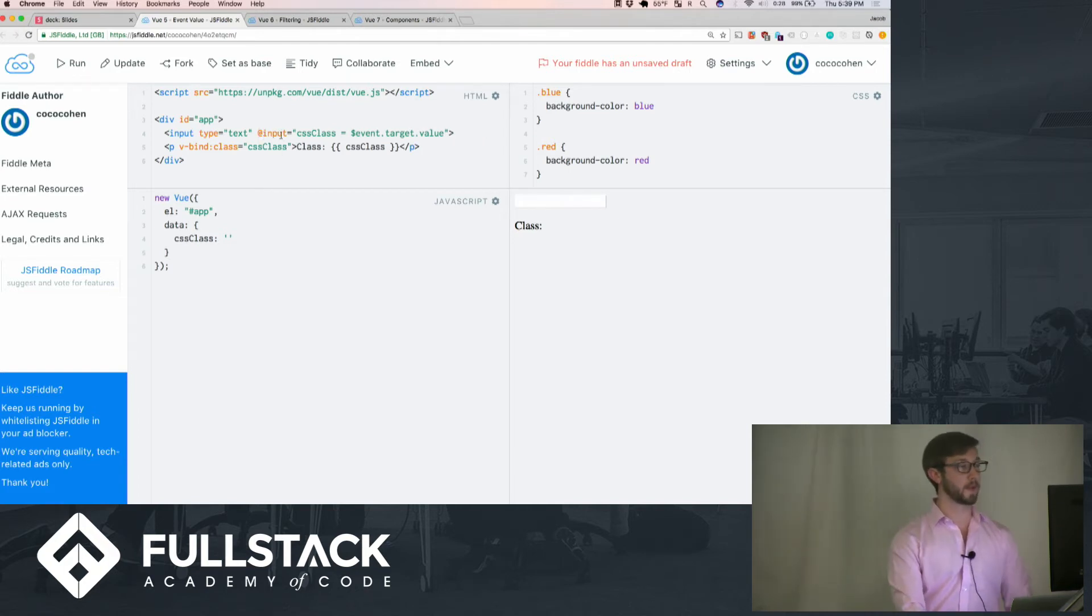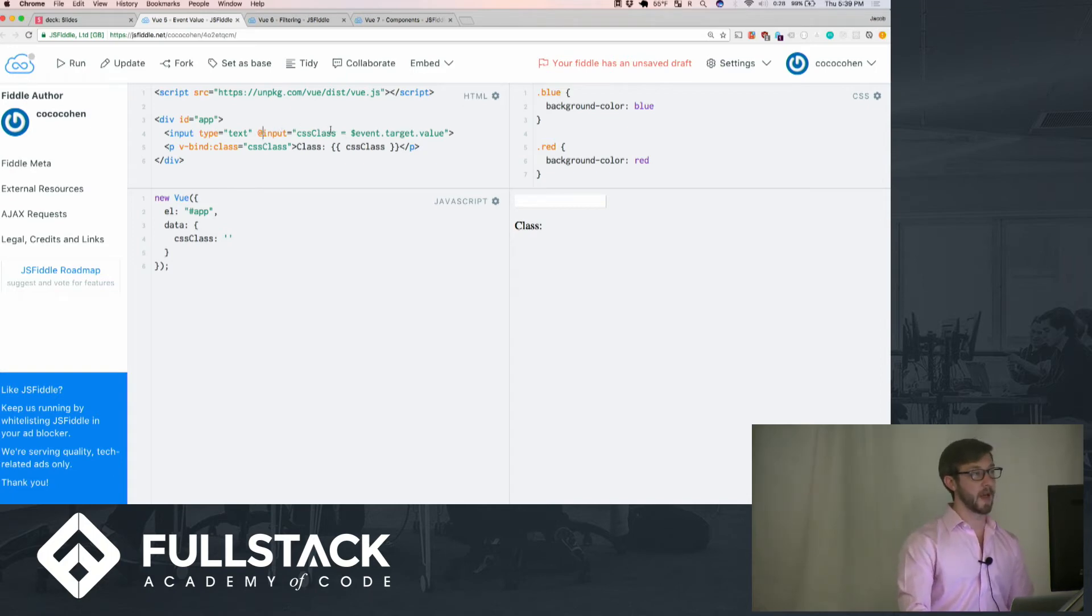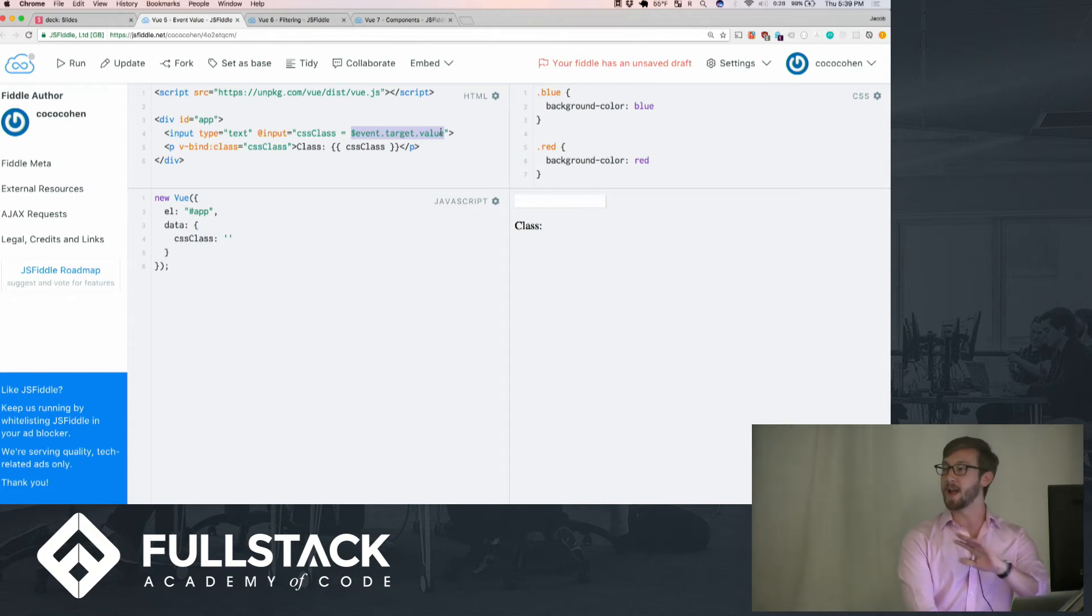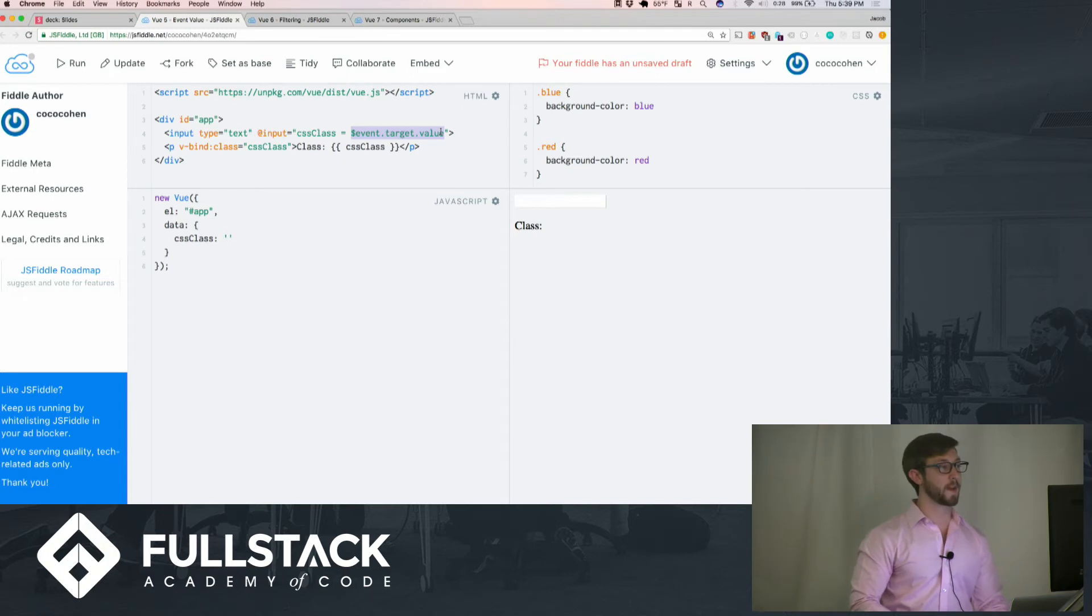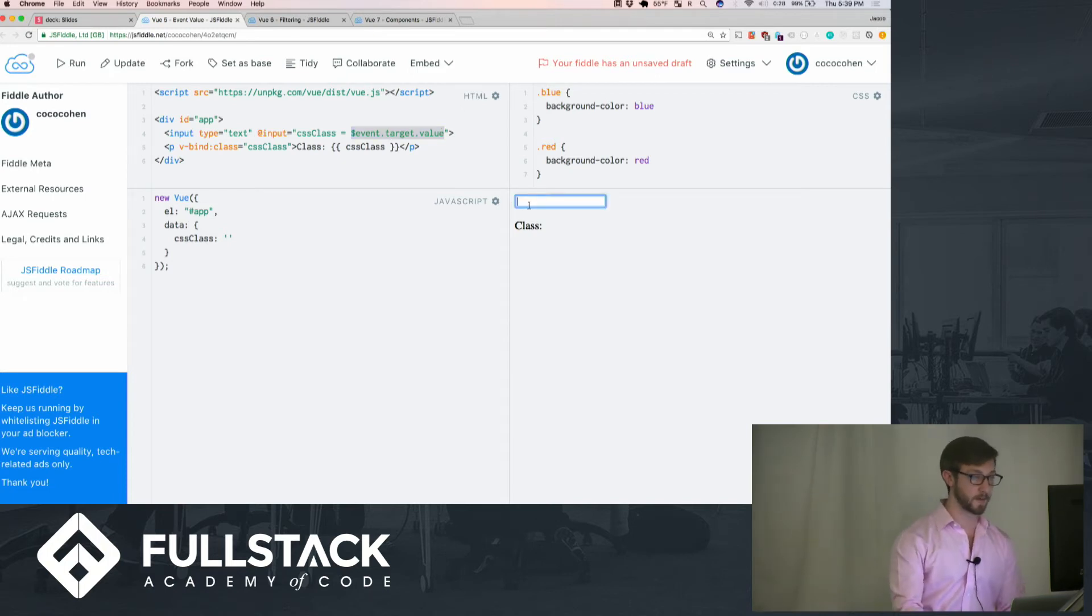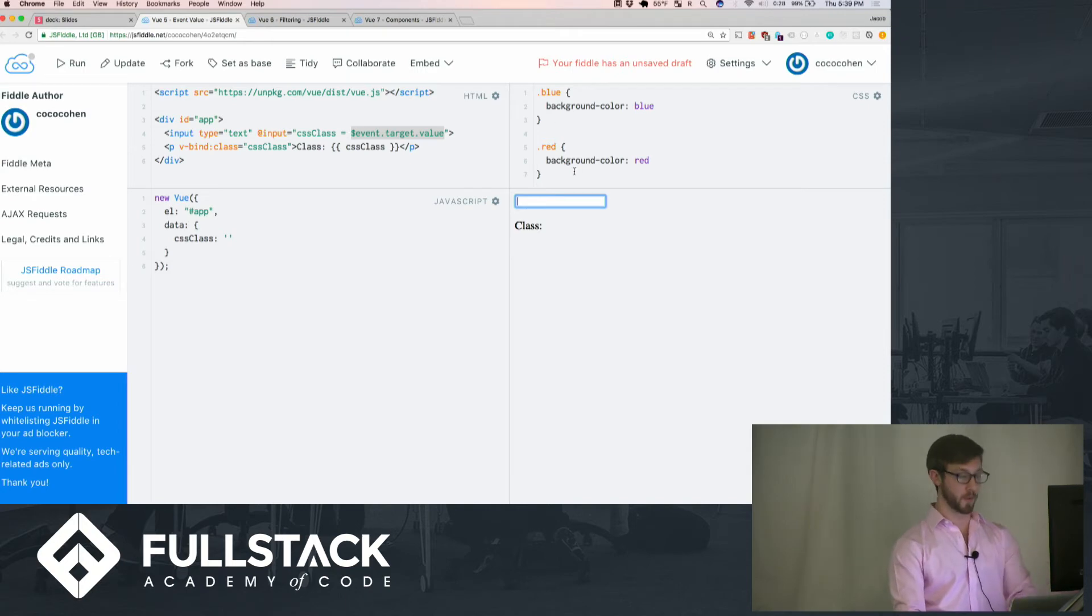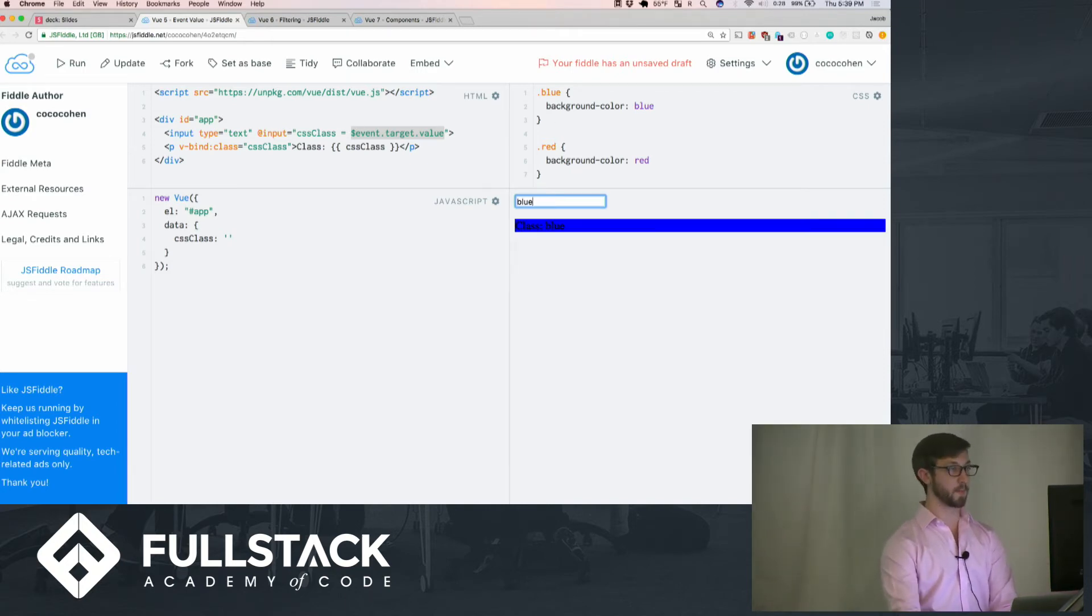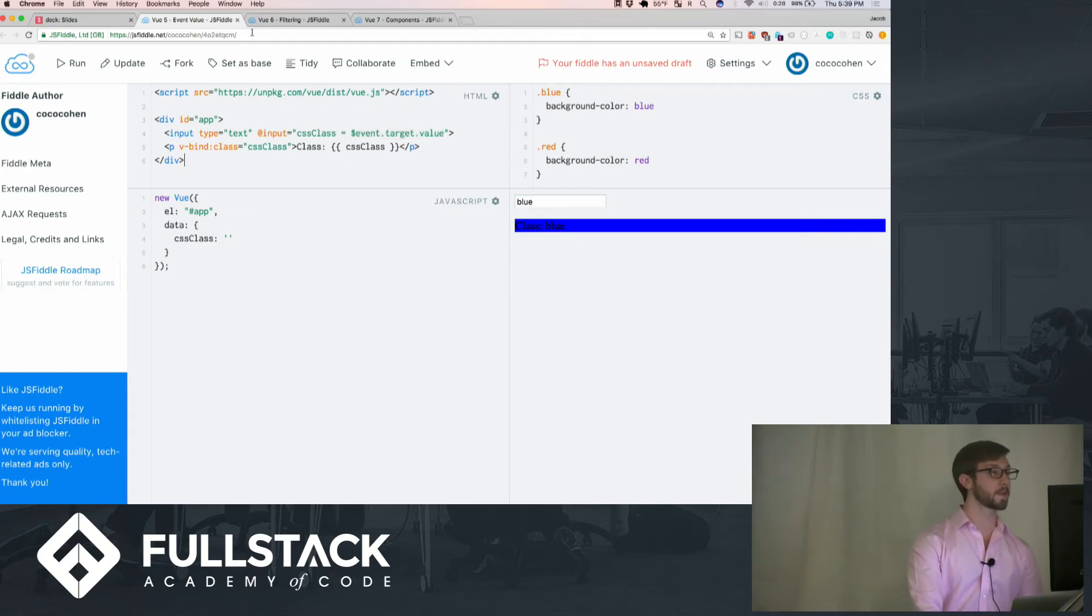This means that it will take in the CSS class as its input and put it to the event target value. We don't have to do it in React in a different function or setting the state and then updating it from there. This just does it for us. Let's say we want to update the class to red or blue. We can just type red and we can just type blue, and it will update the attribute accordingly.